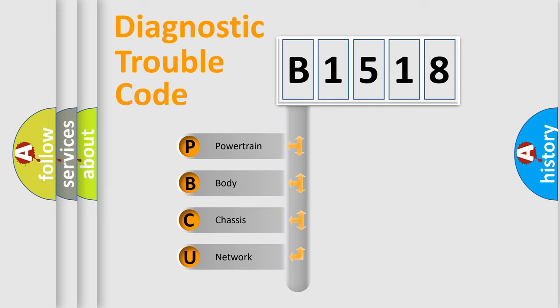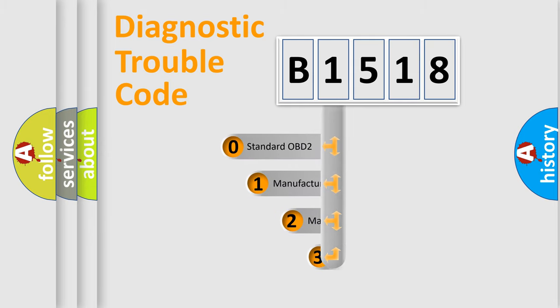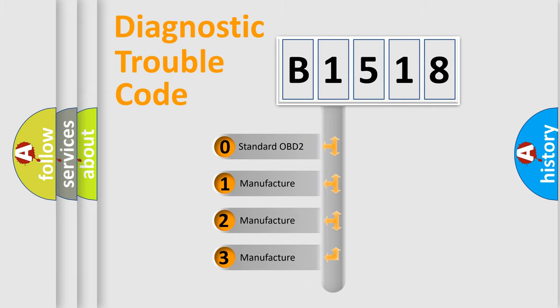We divide the electric system of automobile into four basic units: Powertrain, Body, Chassis, and Network. This distribution is defined in the first character code.